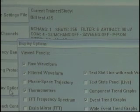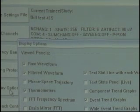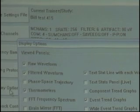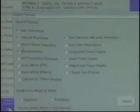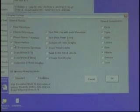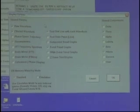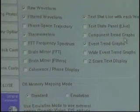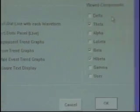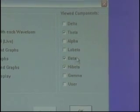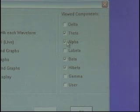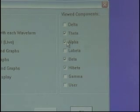This covers display options — what you want to see on the training screen when you start. The good thing is all of these panels can be turned on and off live from the training screen: raw wave, filtered, thermometers, and so on. This just lets you pre-check specific things so they come up each time. Also, under viewed components, this protocol is training theta, beta, and high beta, but you can turn on other components like alpha for viewing purposes even though they're set to ignore.